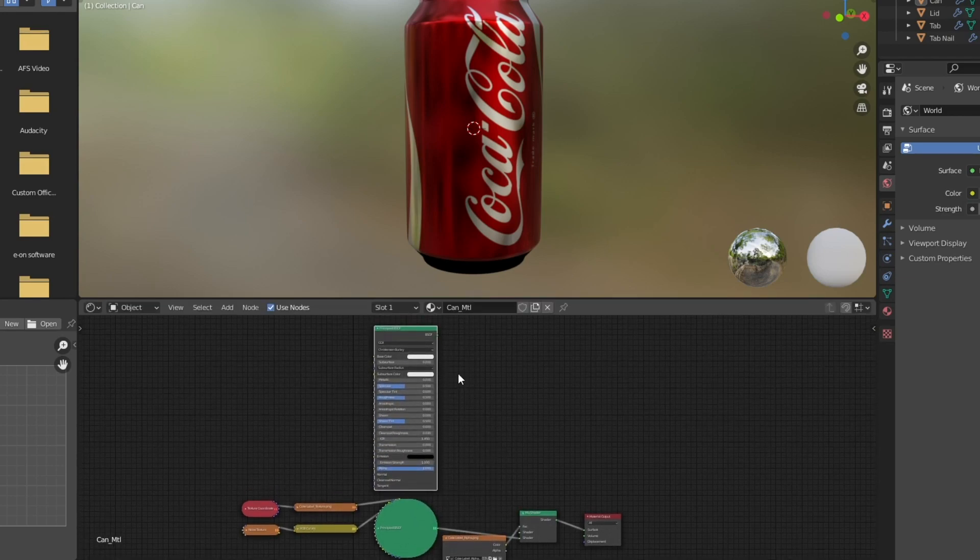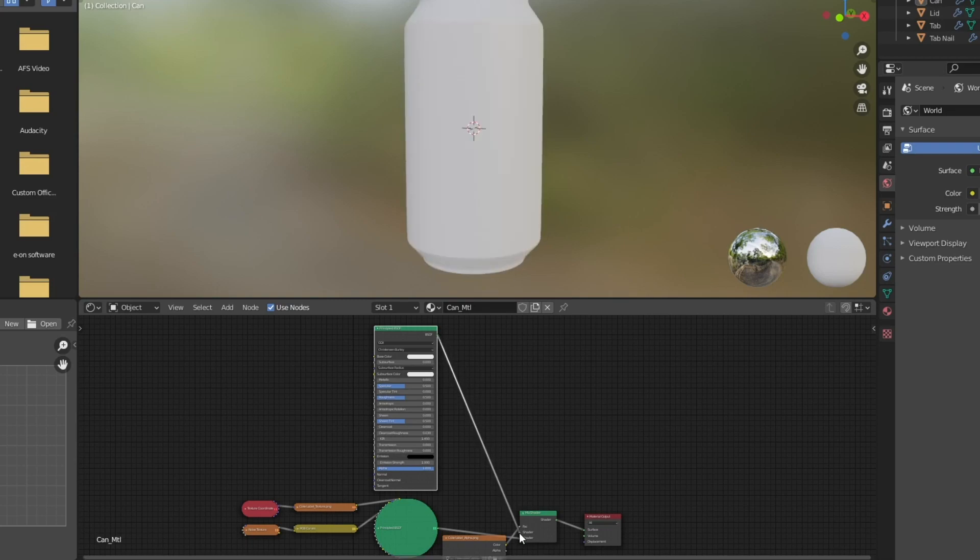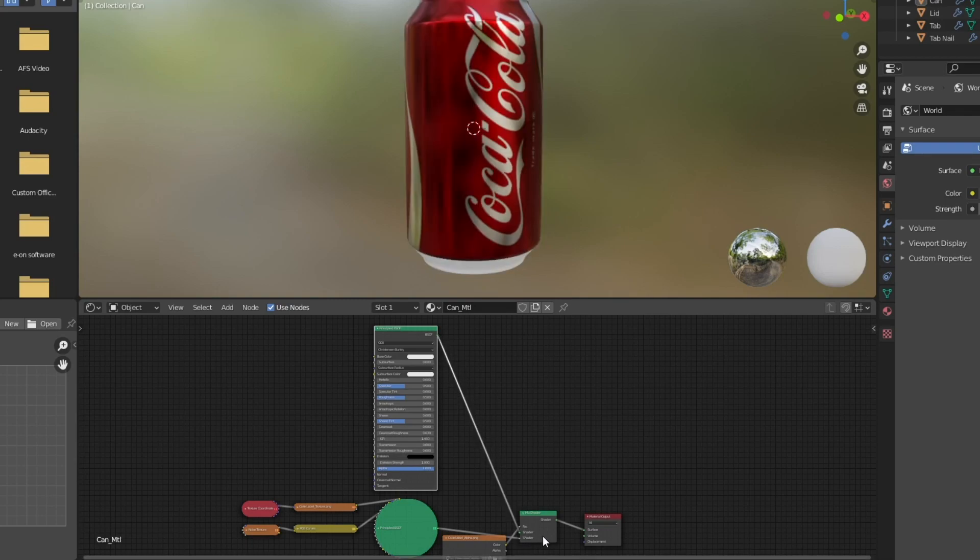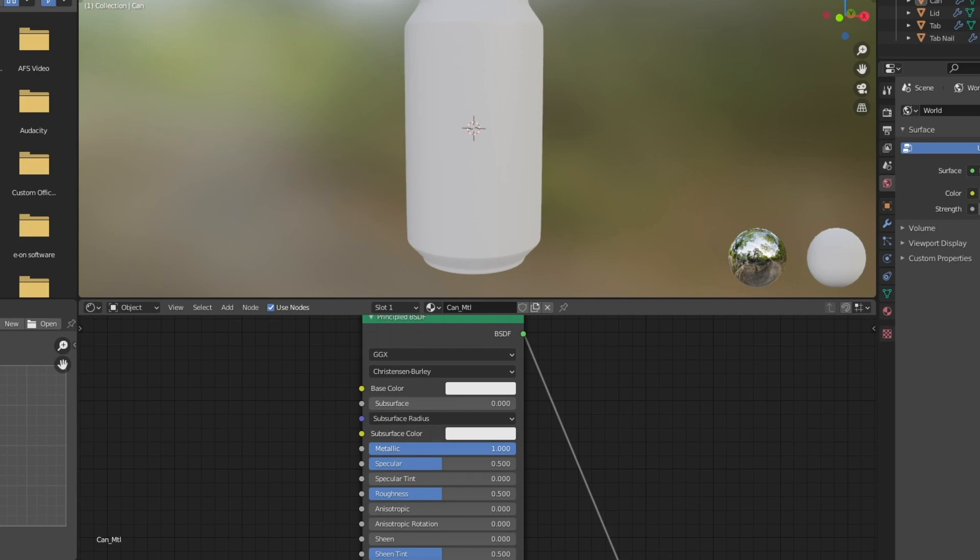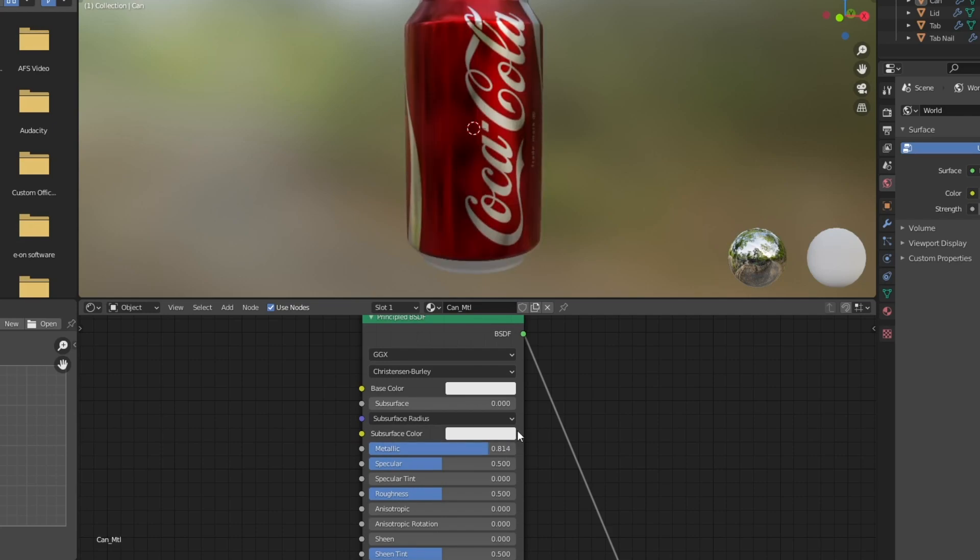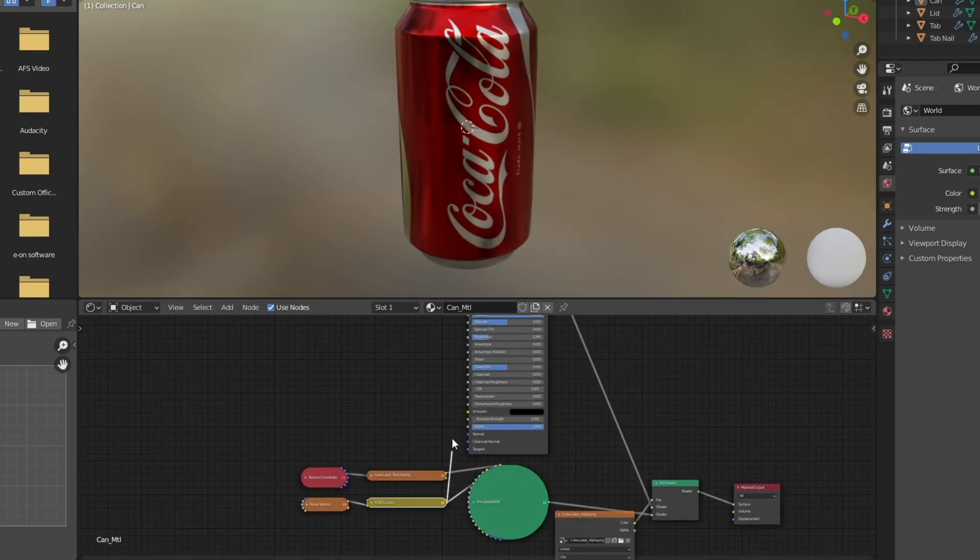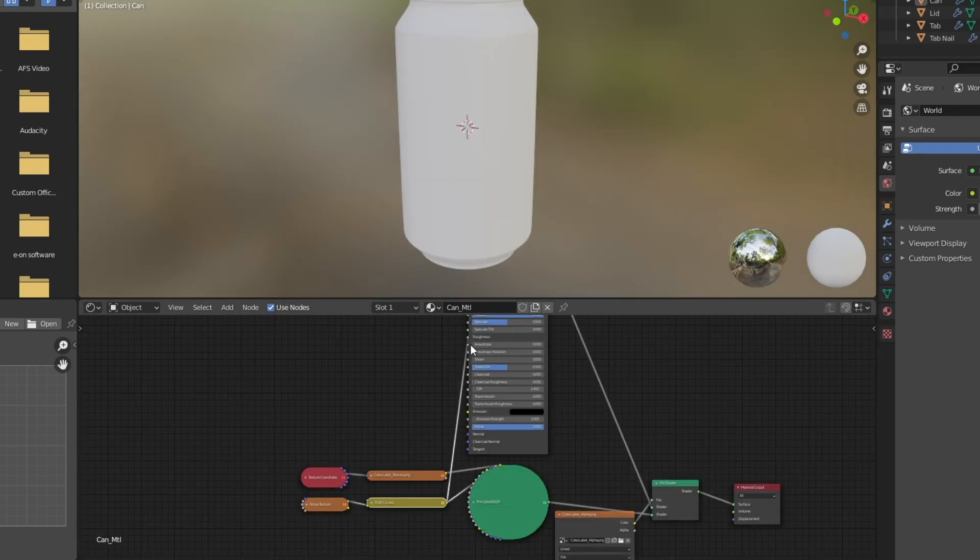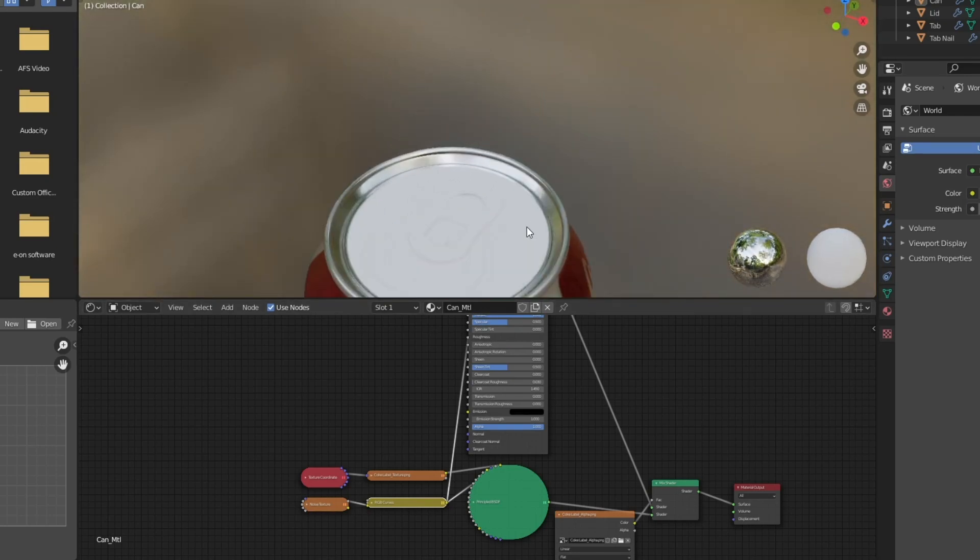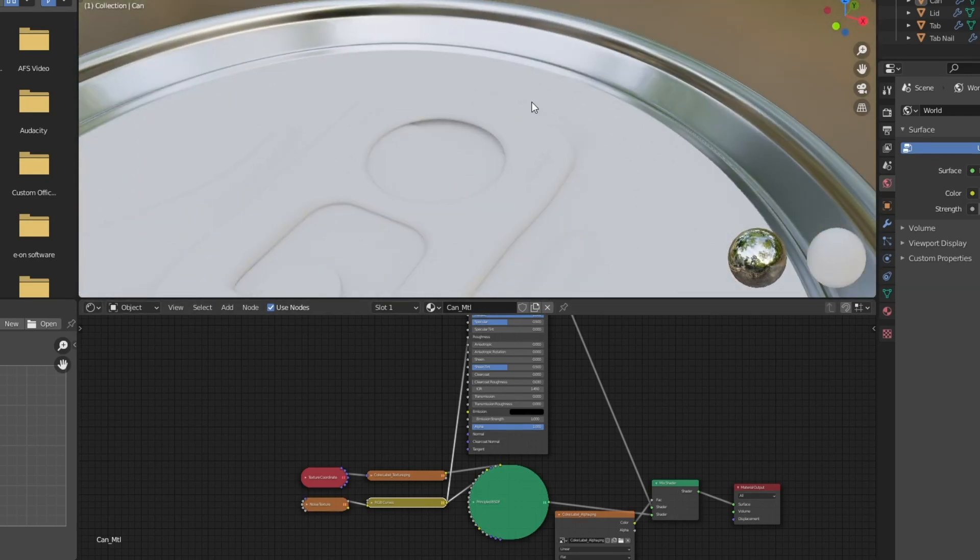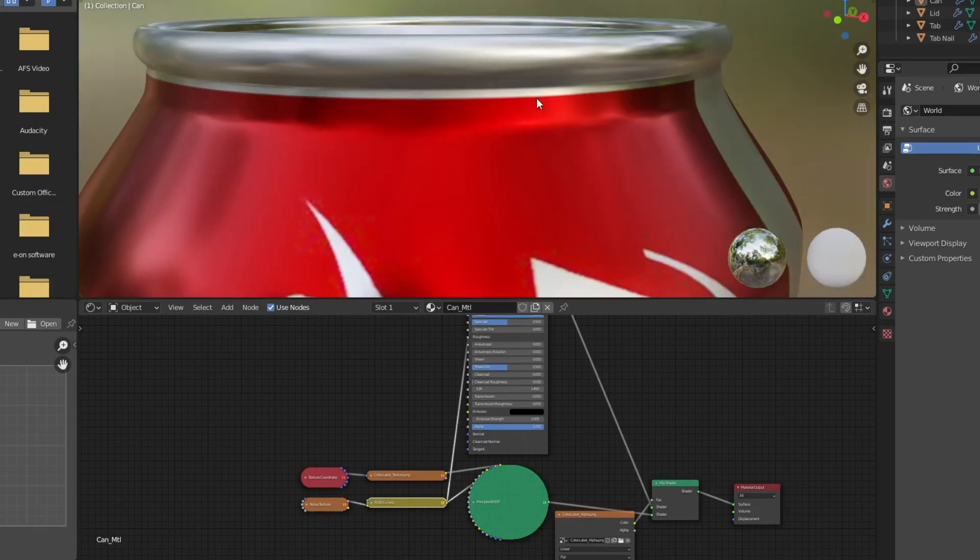And I'm going to connect that up to the other input on the mix shader node. And you'll be able to see pretty quickly that now the top and the bottom of the can have that new shader connected up to them. So now I'm just going to mess with the settings again. Messing with metallic and roughness until I get a look that I think works for the top and bottom of the can. I'm using the same noise texture on the roughness for this shader as well. And that works pretty good just inputting that in there.